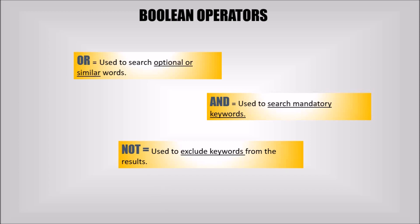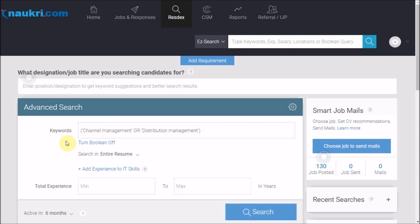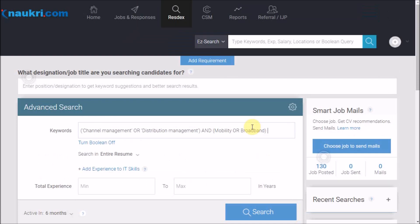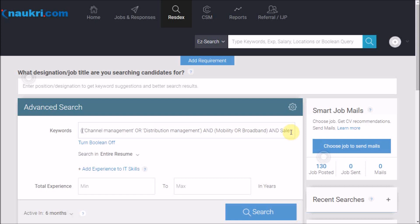Now let us see how we would write the same syntax using Boolean search. We will write 'channel management' OR 'distribution management' AND 'mobility' OR 'broadband' AND 'sales'. And then we will close the brackets. Please note writing these operators between the keywords and the usage of brackets in case of multiple operators is mandatory.